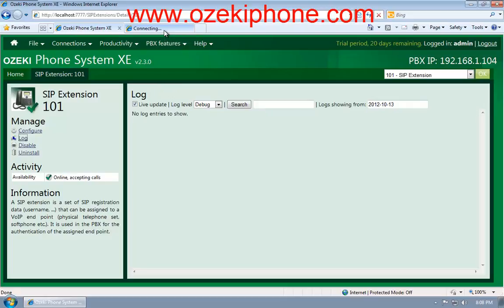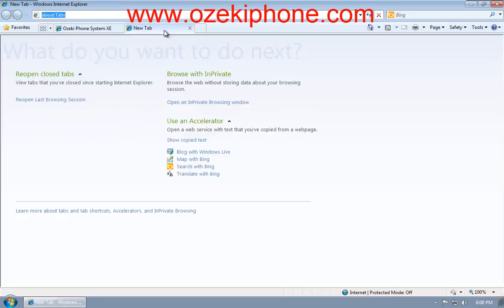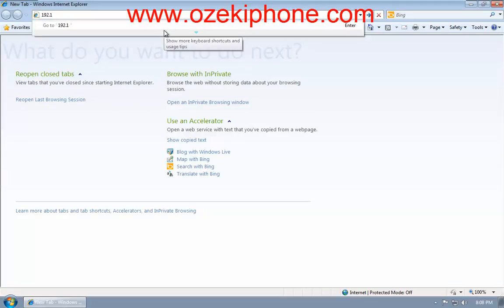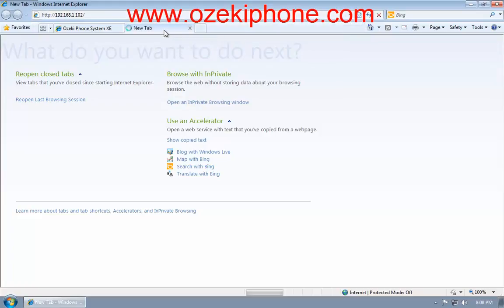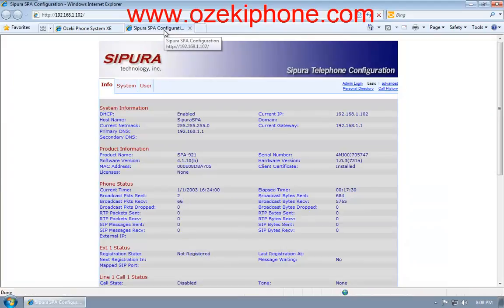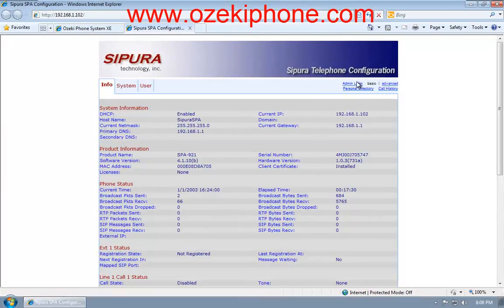Now, open a new tab in your browser and type the IP address of the Linksys phone, which you can find in the Network menu of your Linksys IP phone. Load the configuration page of your phone. By default, you cannot make changes on your phone, but if you click on the Admin link, you will be able to configure it.